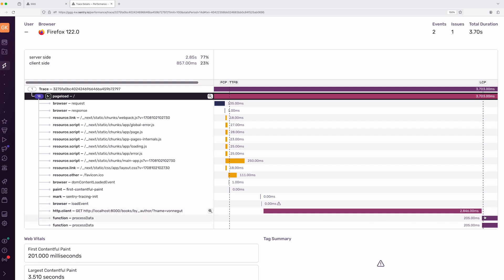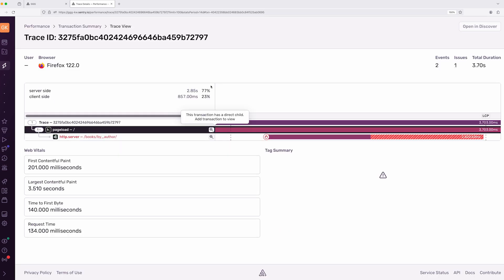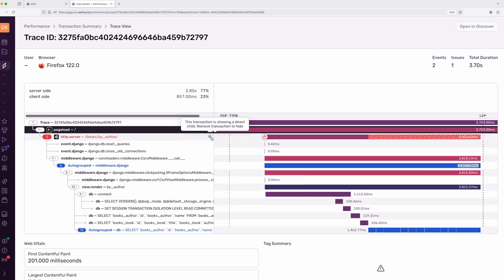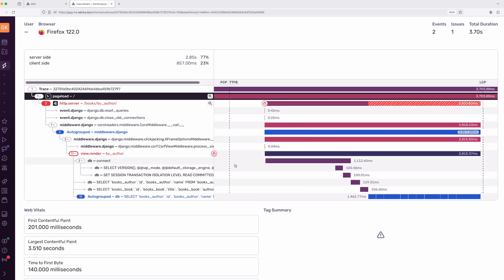This is a strong hint that the poor LCP score is caused by this network request, and not by problems with my front-end code. My app is fully instrumented with Sentry's distributed tracing, so I can click the magnifying glass of the page load to collapse it, and click the one next to the network request to expand it and follow the trace into the backend endpoint without leaving the page.